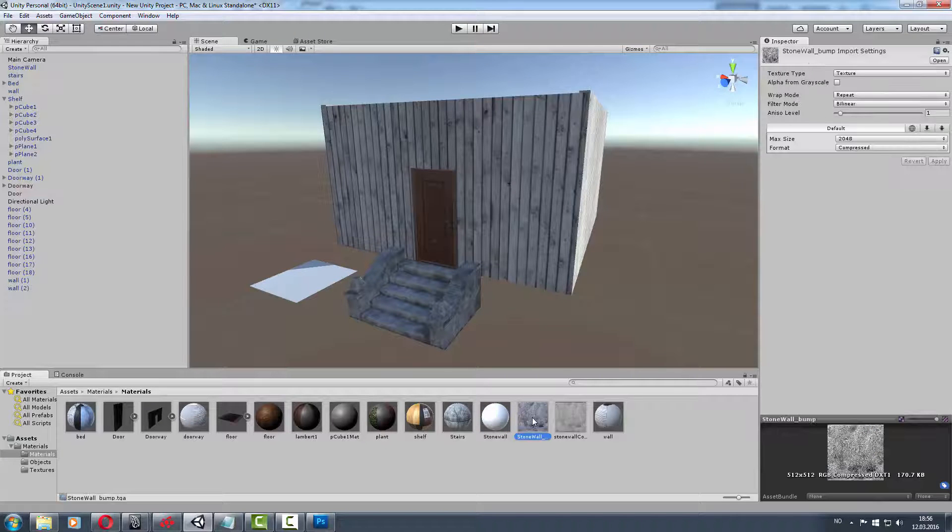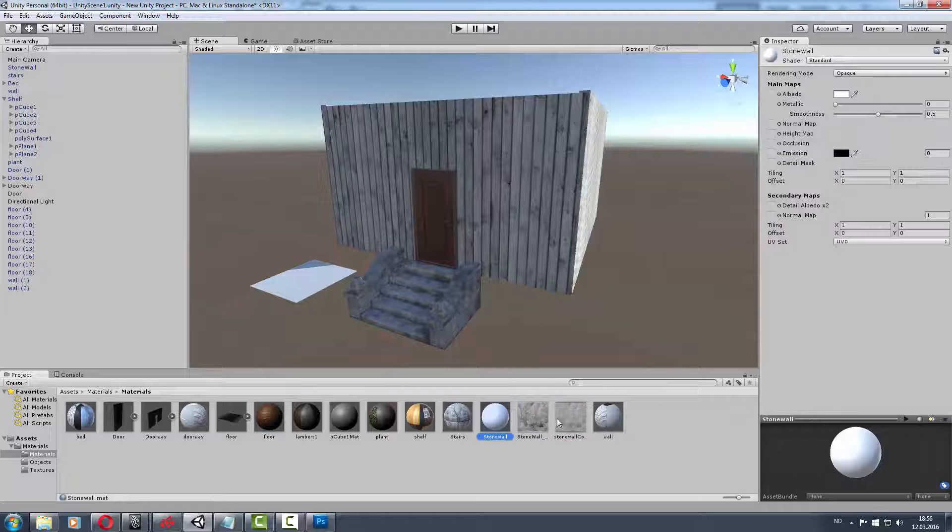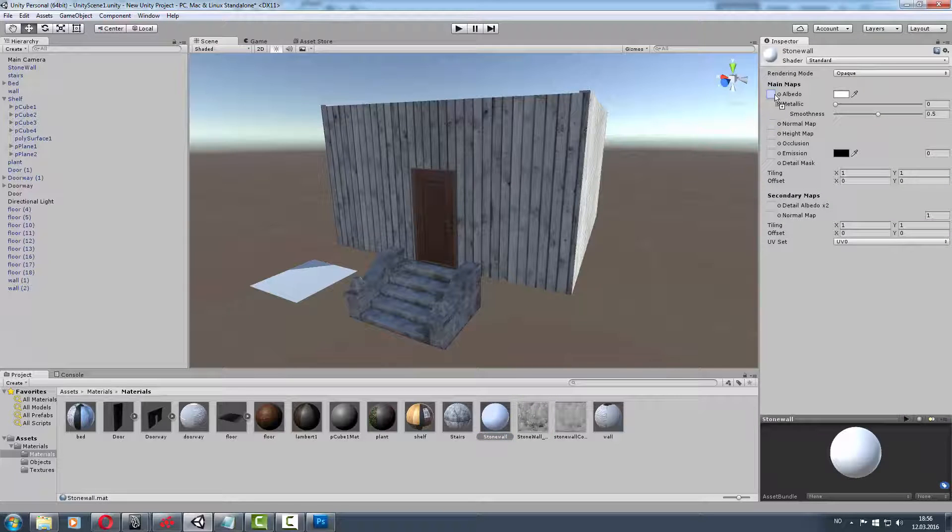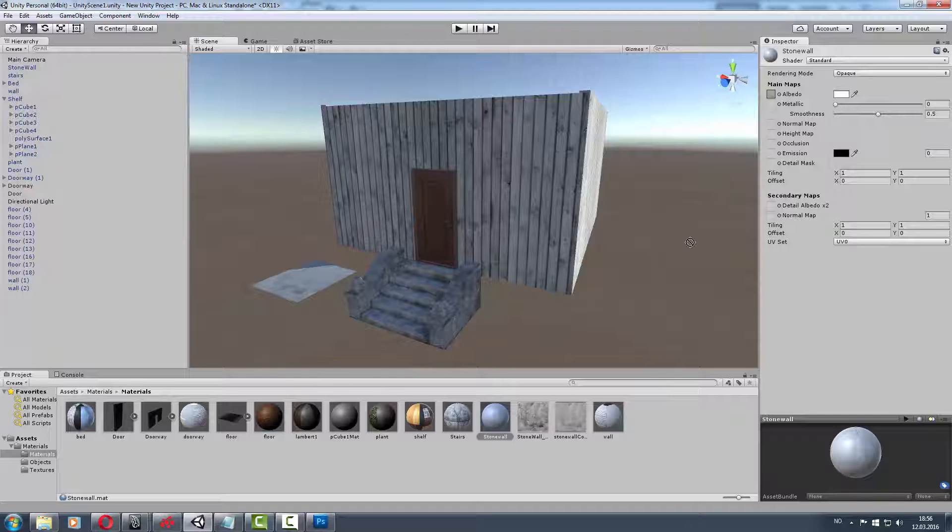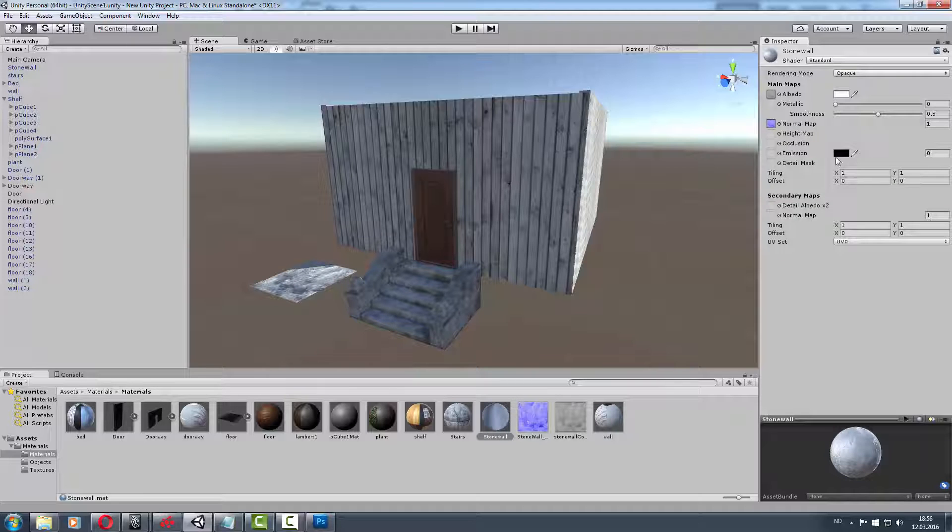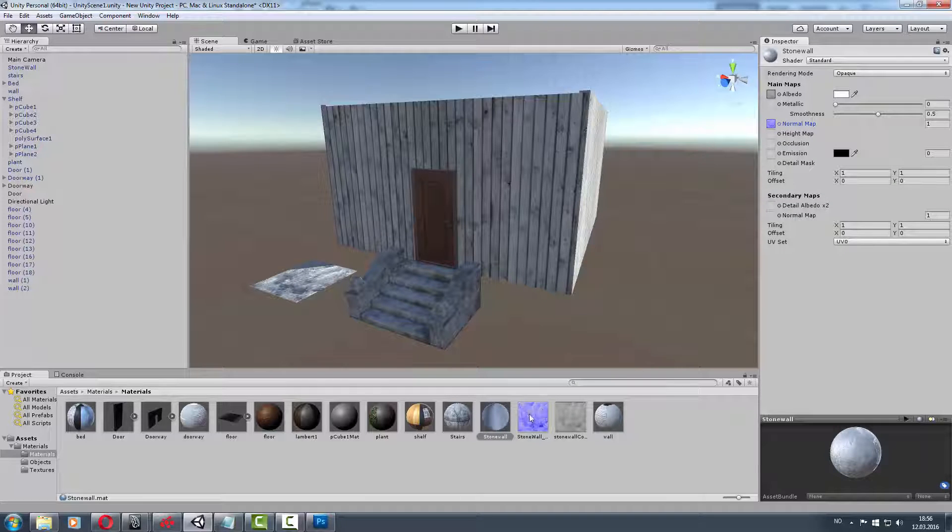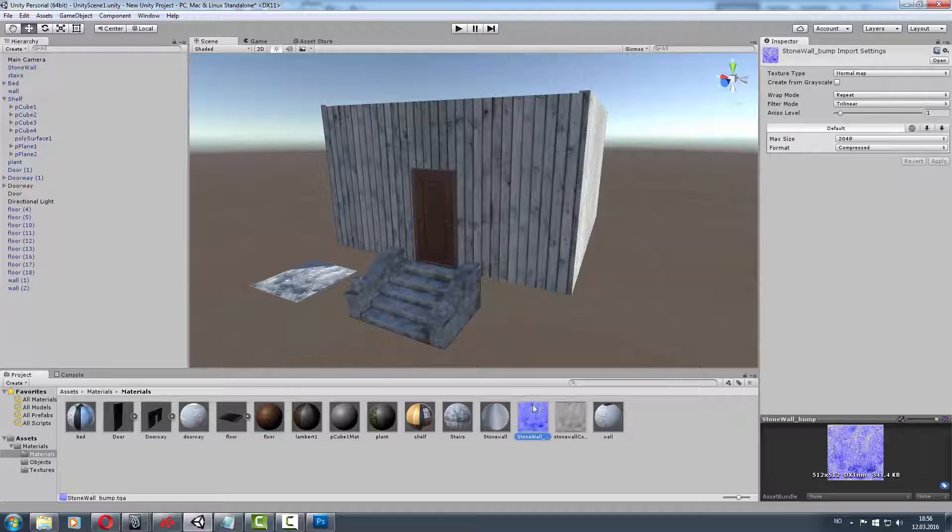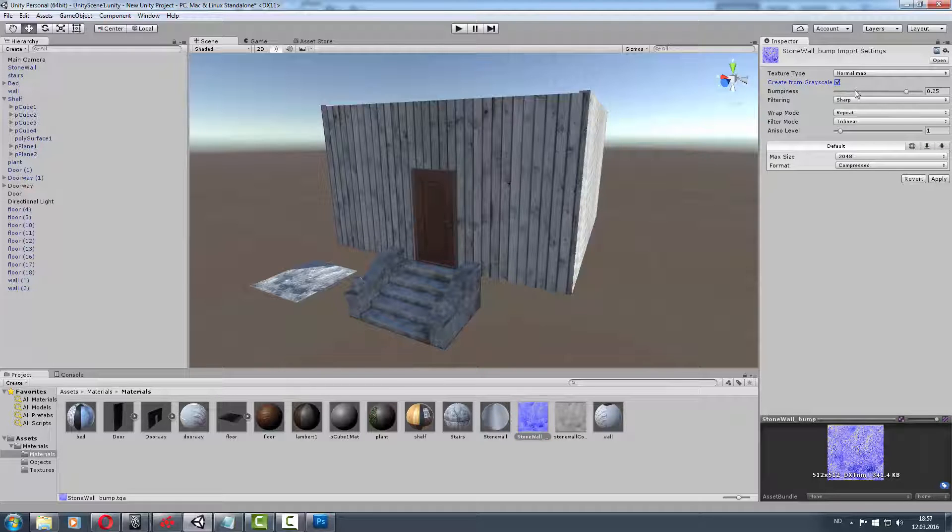We got the bump and color textures. Put the color in, then put the stonewall bump to normal map and press apply. Unity created the normal map. Just turn down the bumpiness and turn the smoothness down.